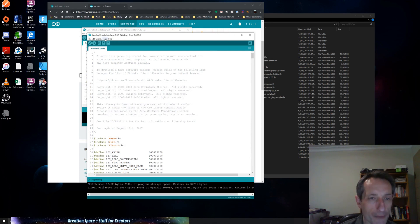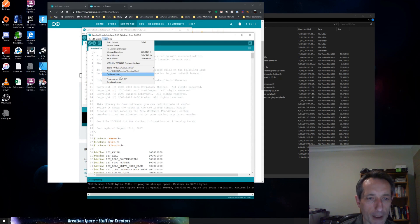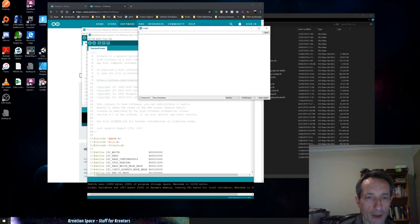But I don't need to worry about that, but just so you know that's something else. So board, port, and get board info are the things you can do here from the Tools menu. You've also got the serial monitor.